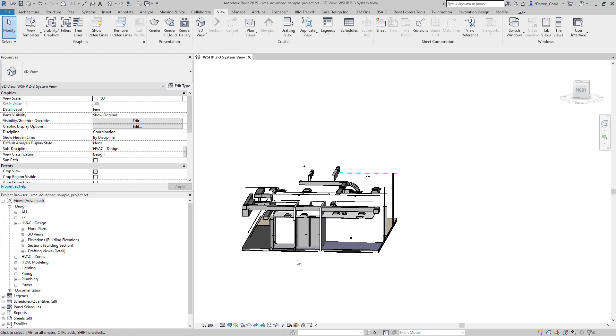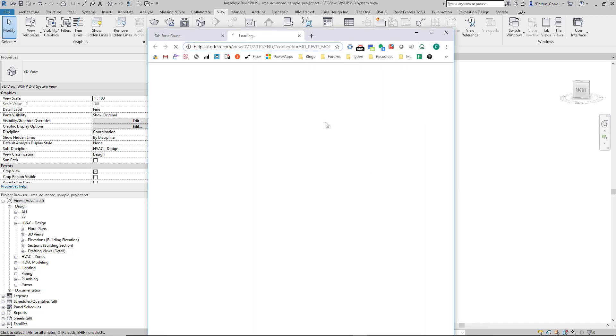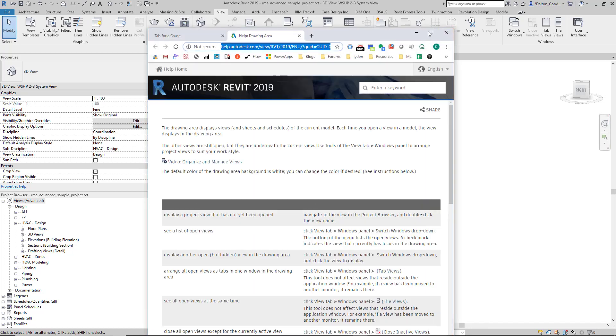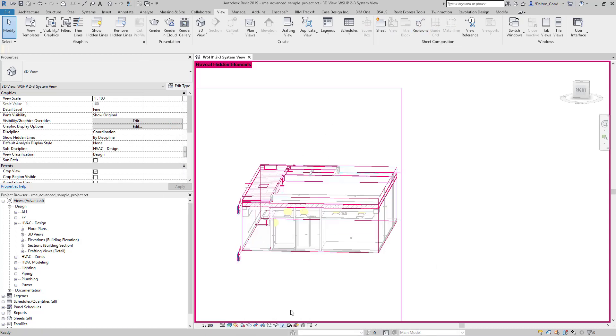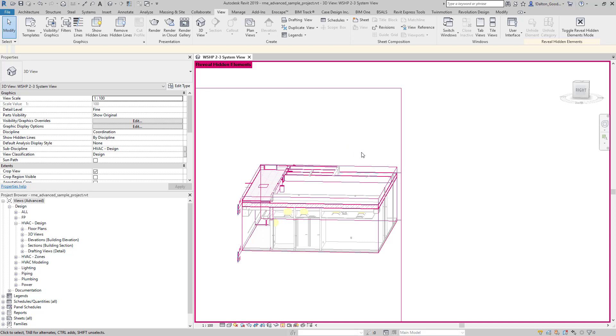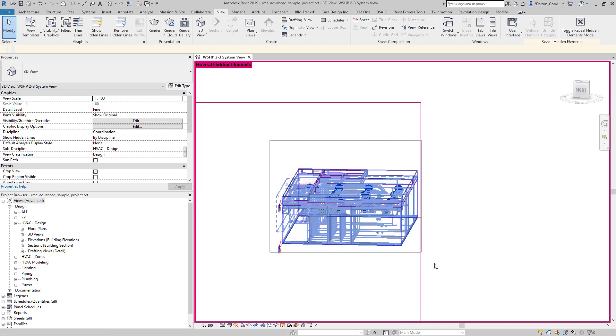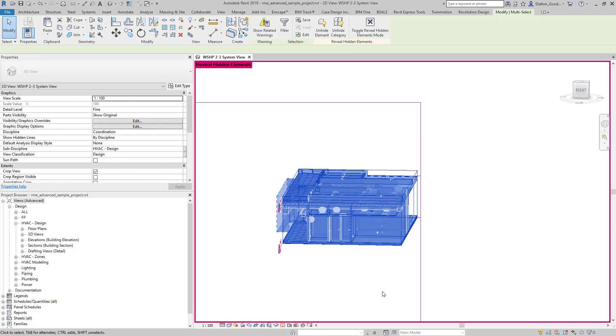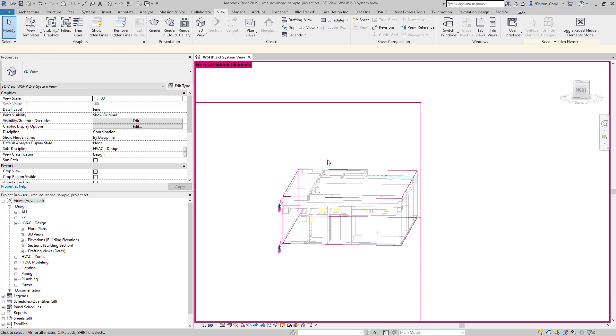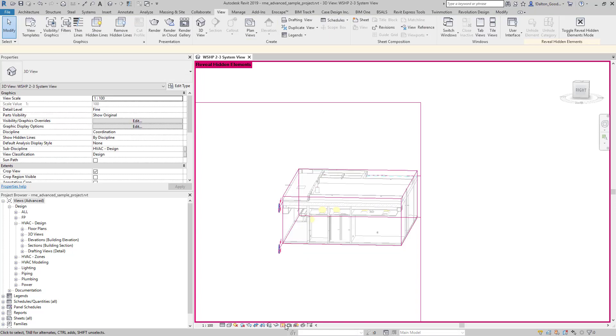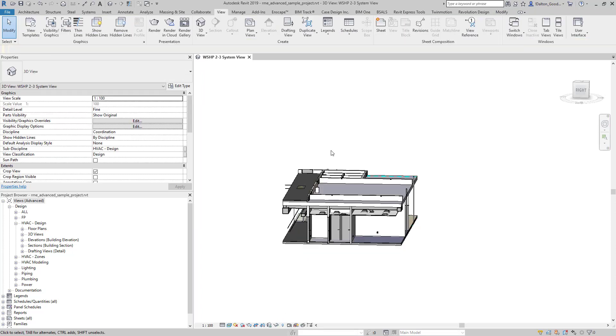So if we actually apply this to the view, it's now set up to where this is exactly what it looks like. And we actually have to come in here and unhide these elements that are hidden in this view. So we select it, then we can unhide the elements and then we'll just uncheck that.